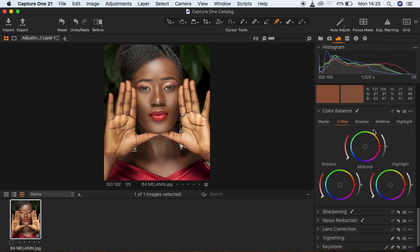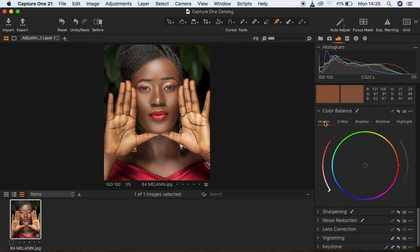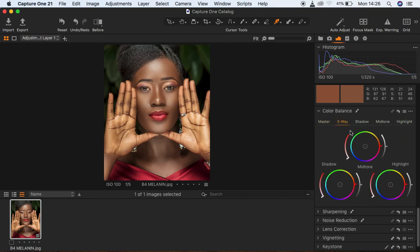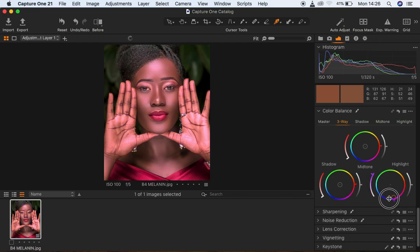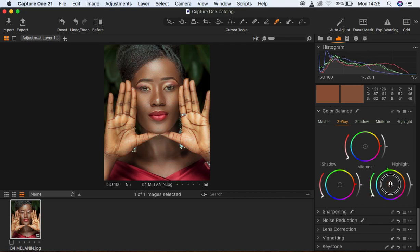Here you have the Master which contains everything, then the three sections: mid tones, highlights, and shadows. If I come under the Highlights and move the middle point, you'll see what it adds to the image. You can add greens, magentas, or blues to the highlights depending on the look you're going for. I'm just going to add a little bit of greens into the image.